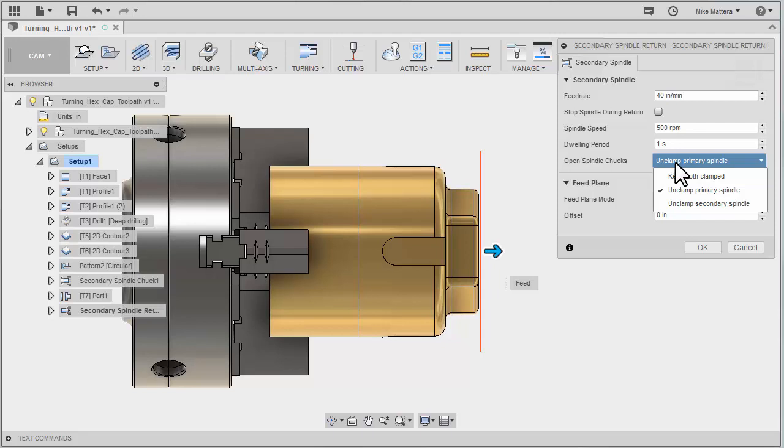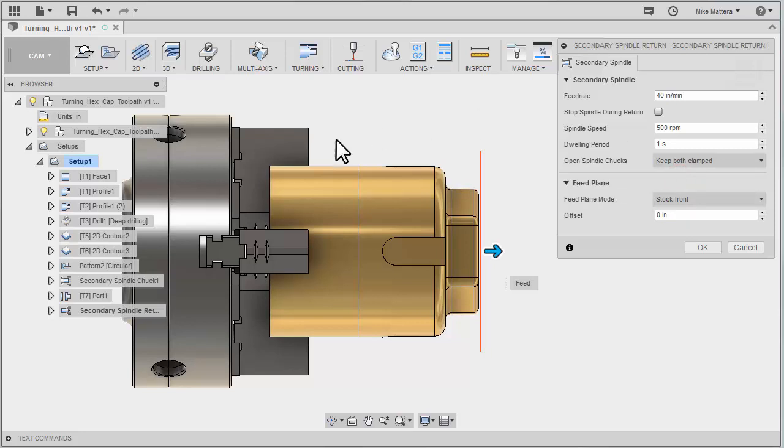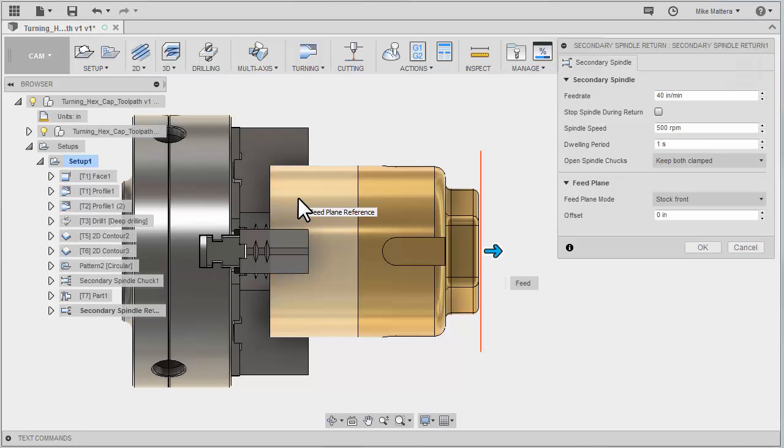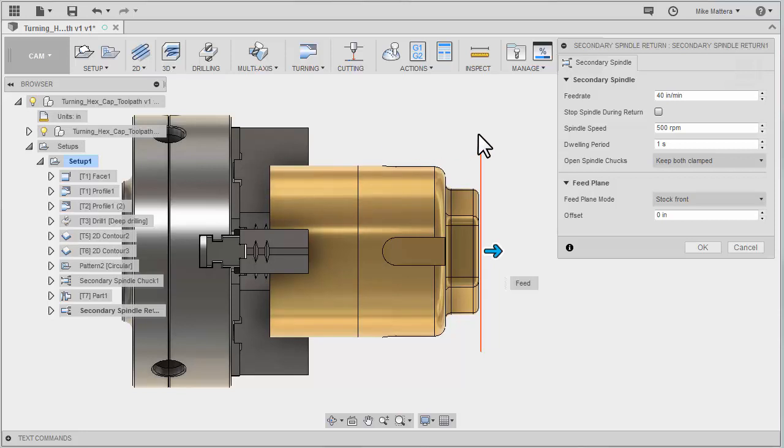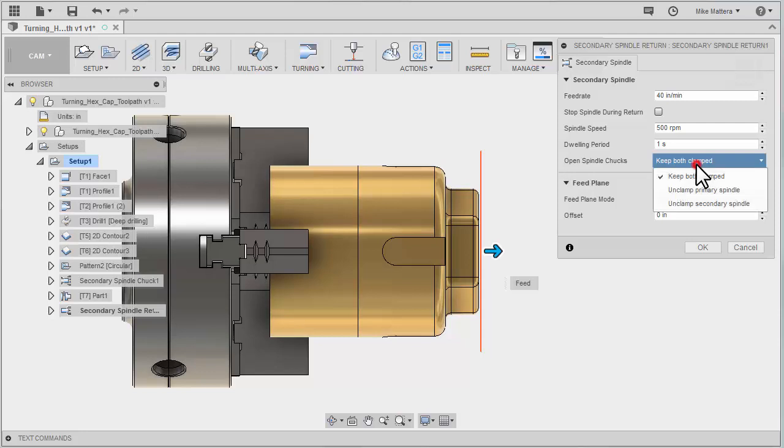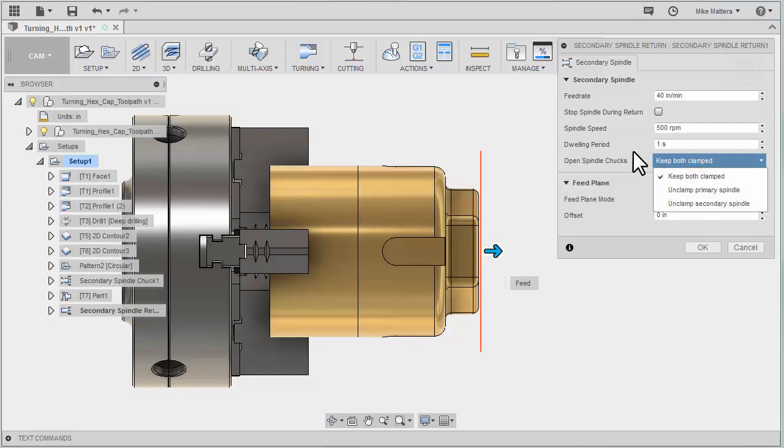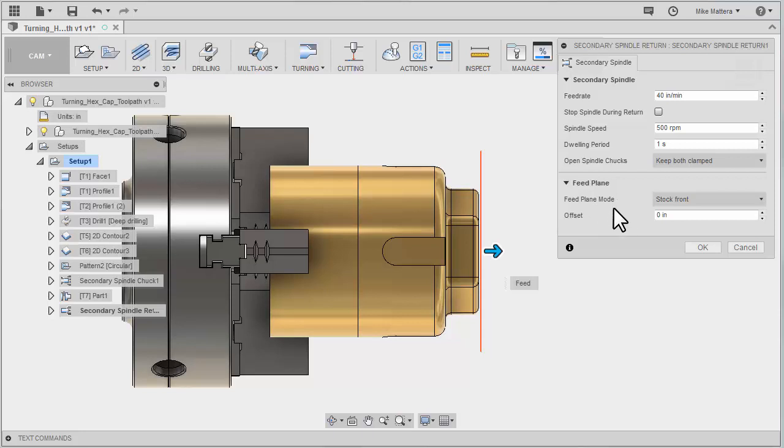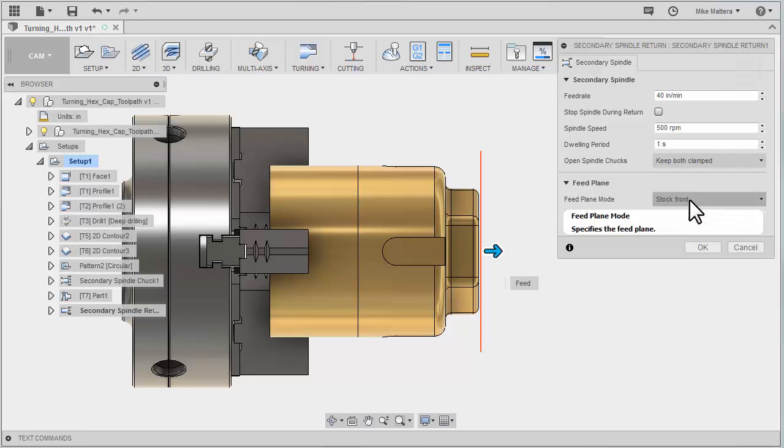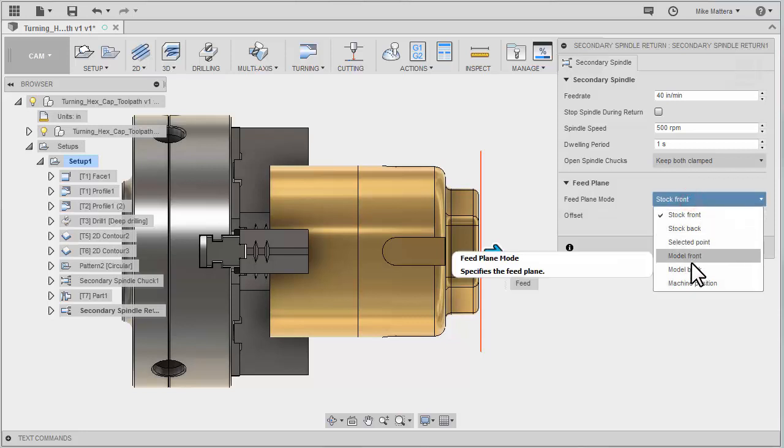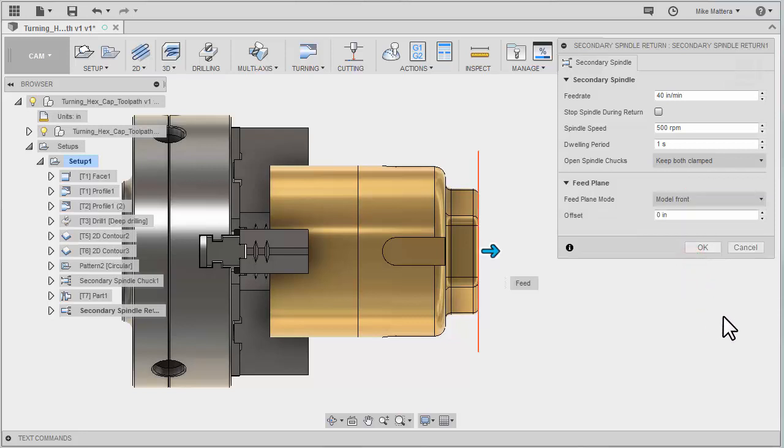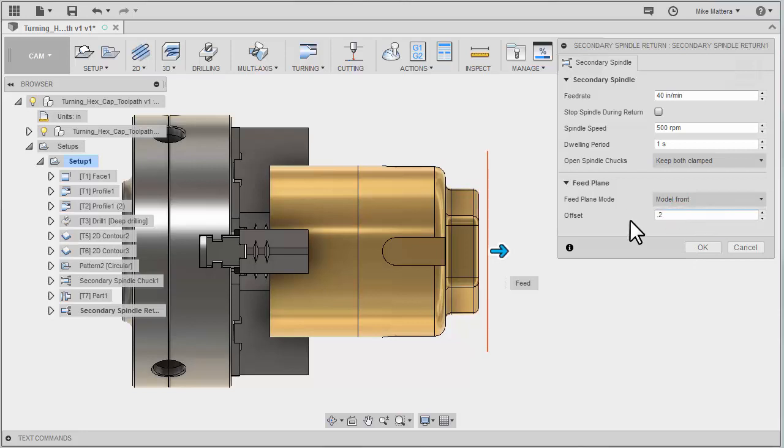In this case, I can keep them both clamped because either there's a blank that's still in the chuck or this may be a bar feed job. I don't need to open this chuck either way, and it's already been cut off. If you were just doing a part and then transferring it as a slug, you would probably want to unclamp the primary spindle. We can specify the feed plane. This is where it's pulling back to before it rapids back to the home position. I might want to go from the model front reference again and tell it to go back to two hundred thousandths off the front before it returns home.